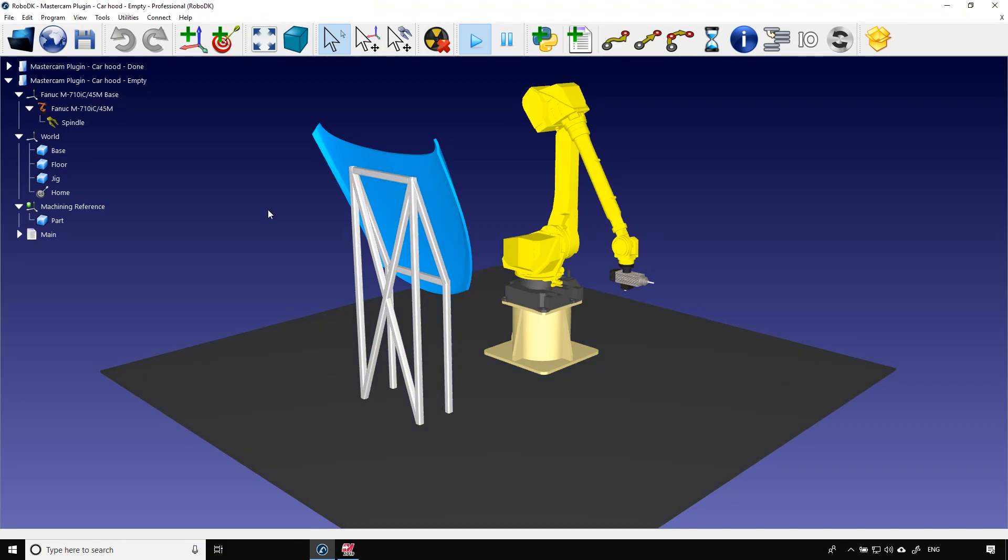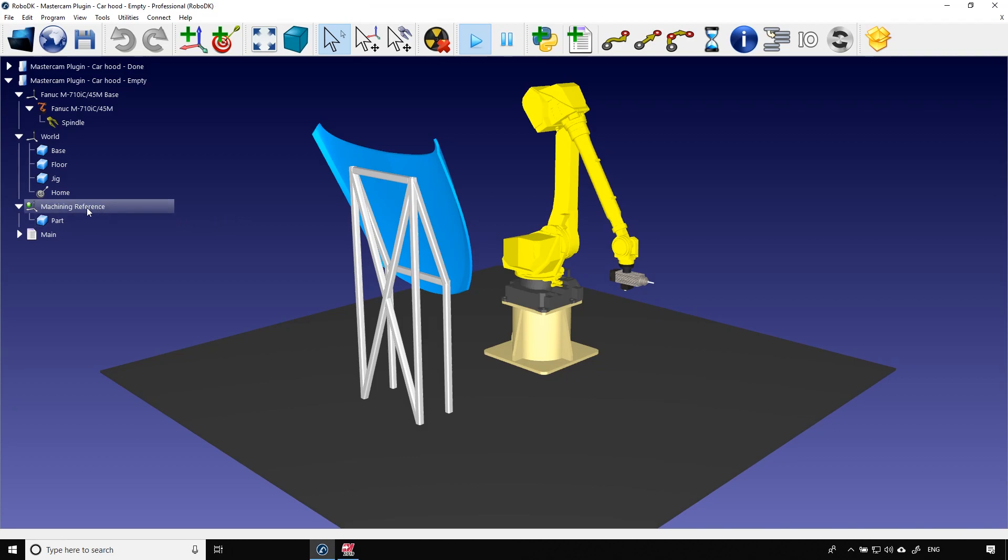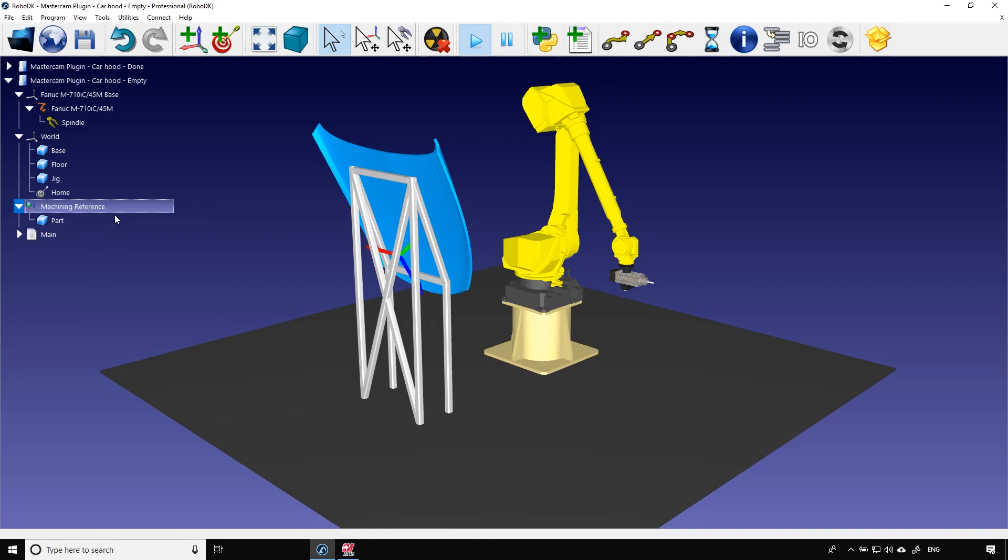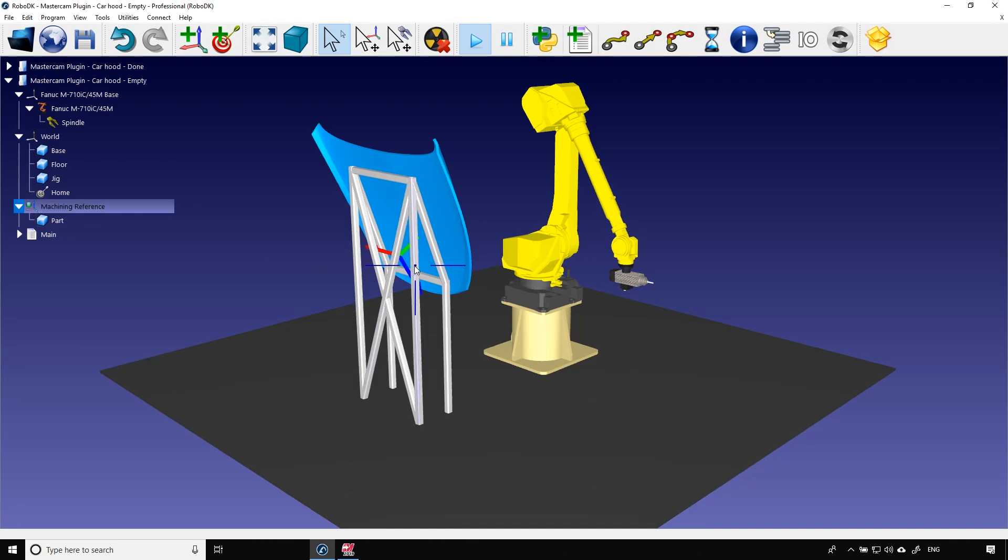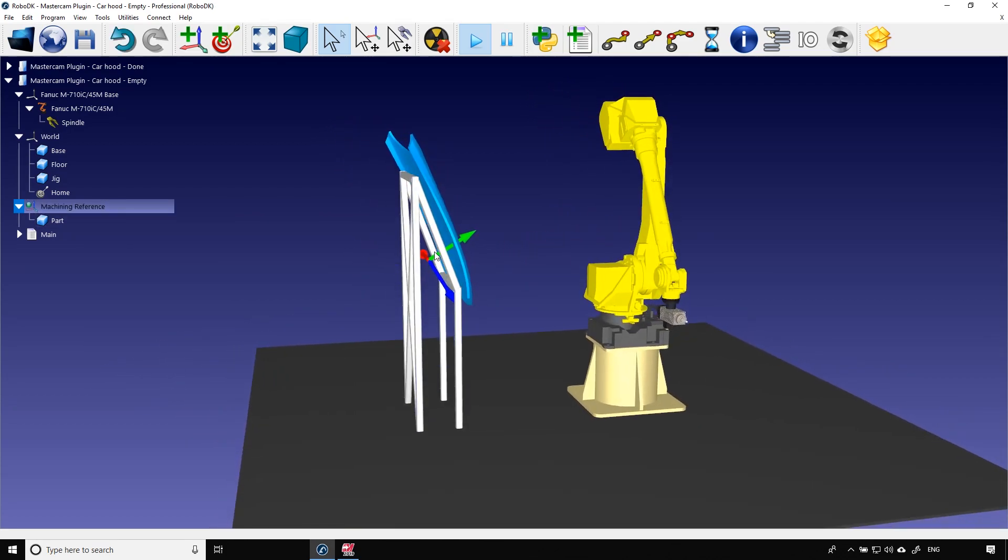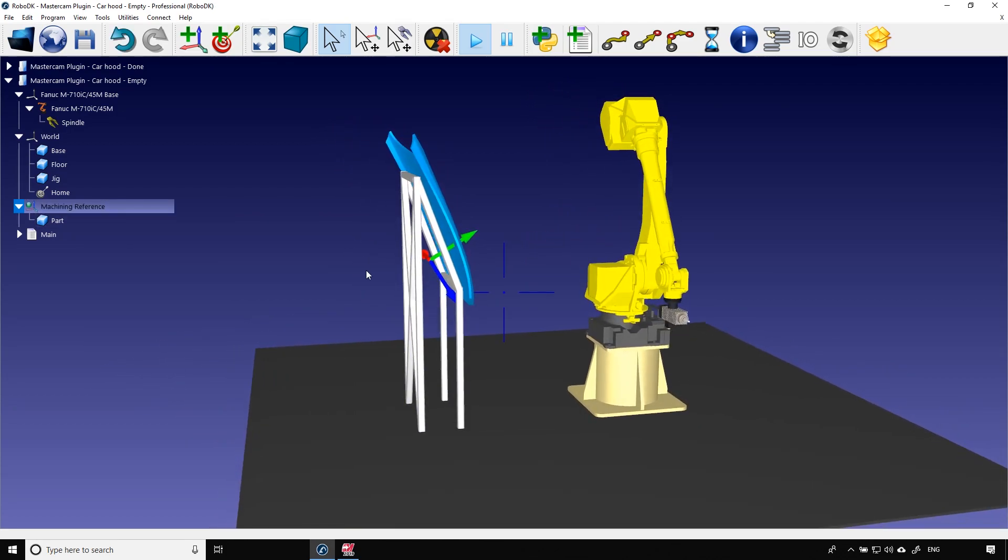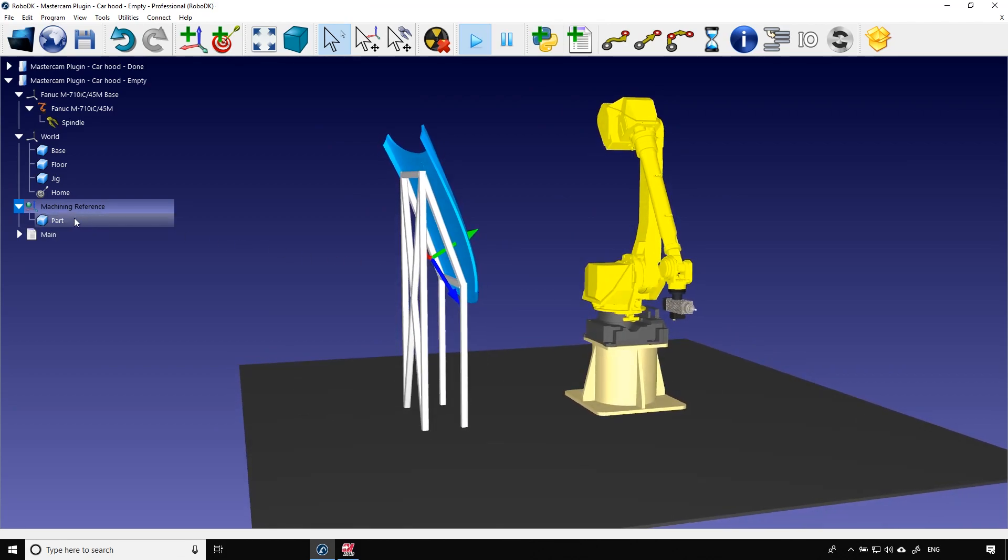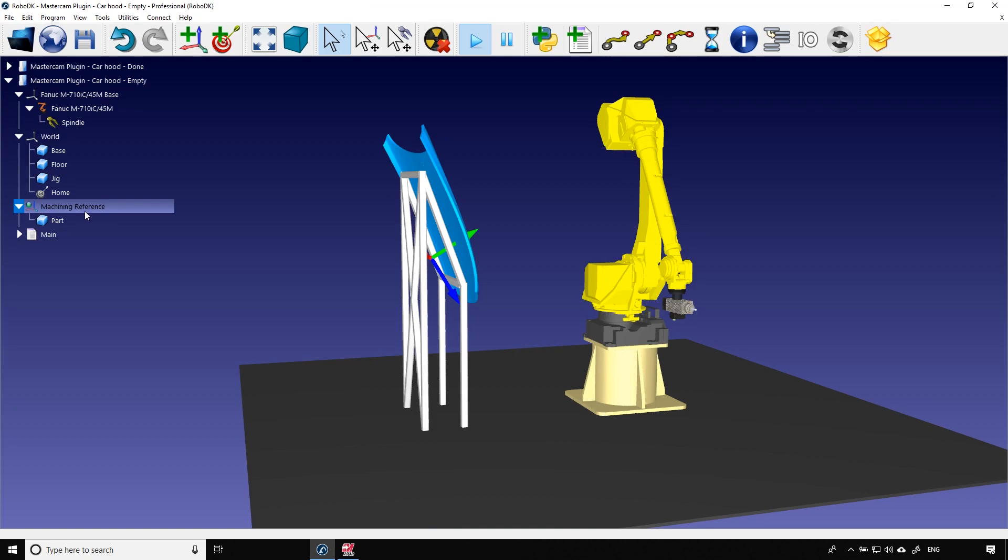Now the question is how does RoboDK know that I want the part at this exact position? It's simple. When I set up my station I placed the machining reference at a specific position. I can reveal the frame and you see that it's there. When I drew the part in the CAD software I created the origin at this exact position. Now when I import the part RoboDK will match the origin of the part with the origin of the machining reference.